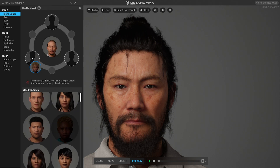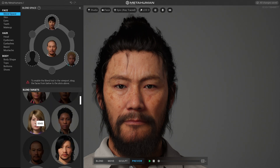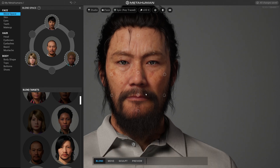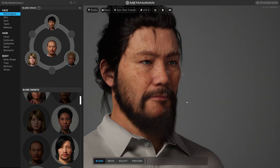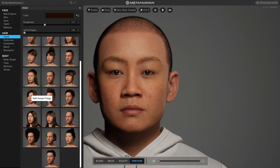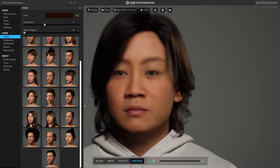MetaHuman Creator is a cloud-streamed application that lets anybody create high-fidelity digital characters. What used to take months now takes minutes, and people don't even have to think about all the technical steps that they normally would need to take.